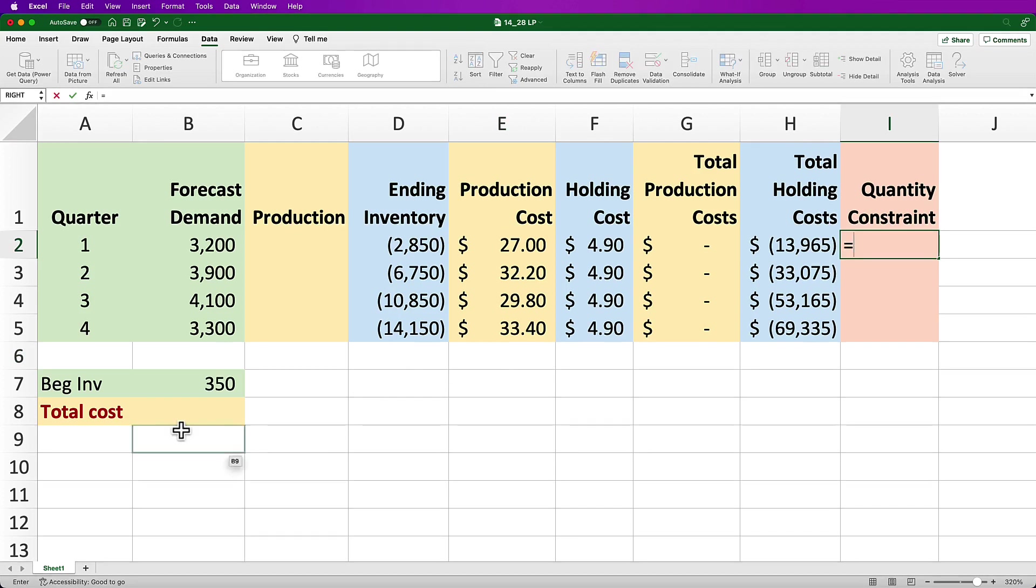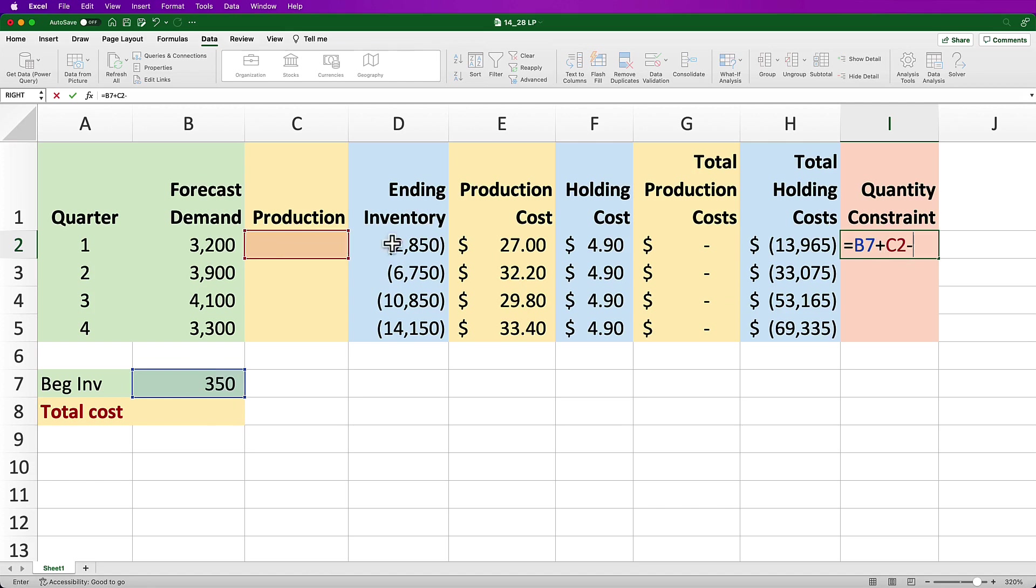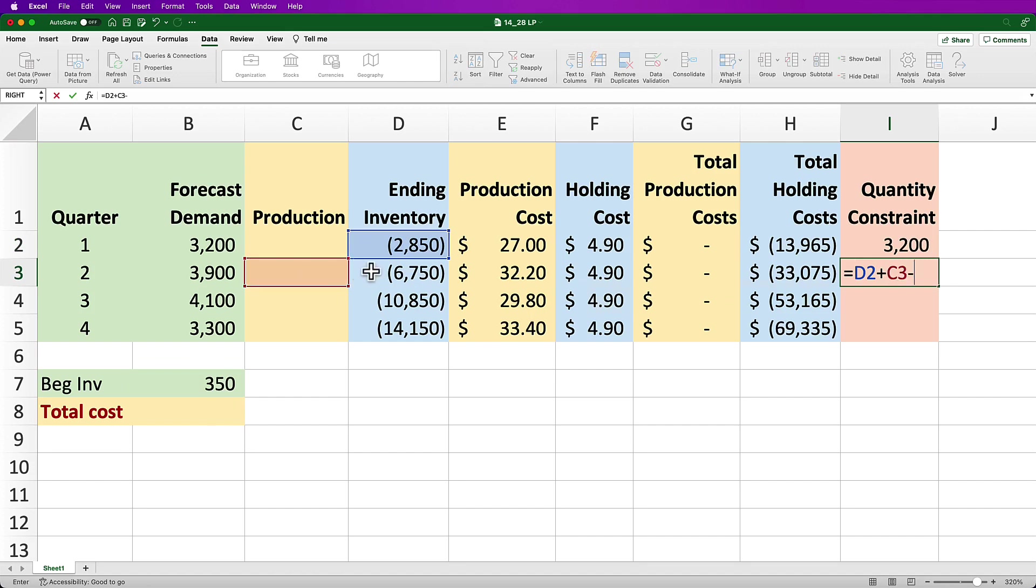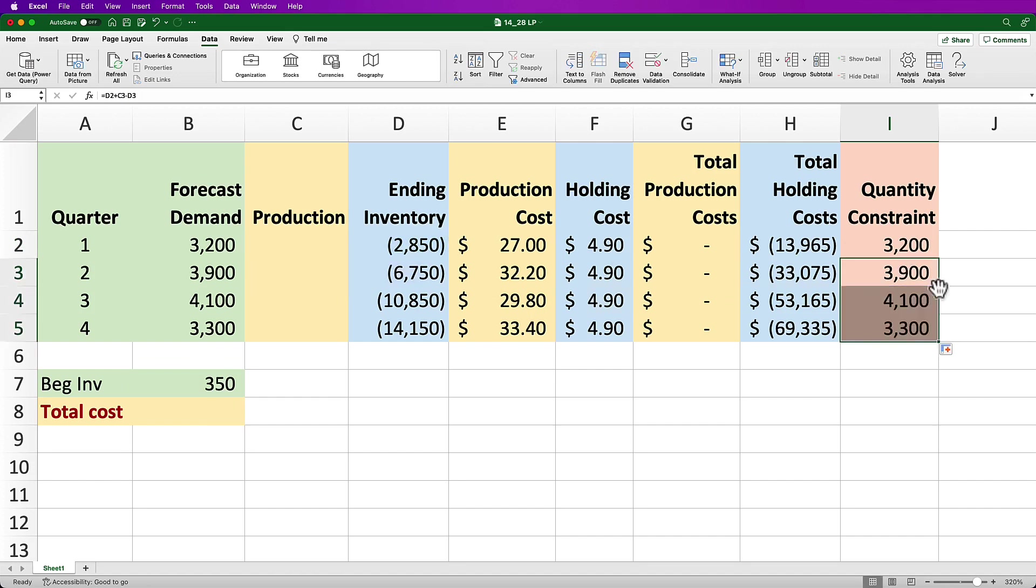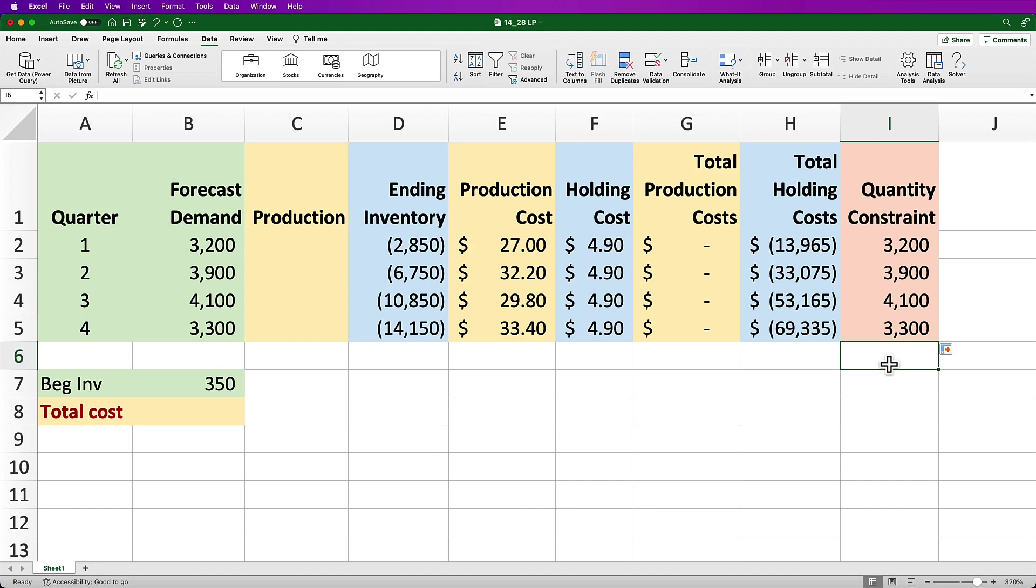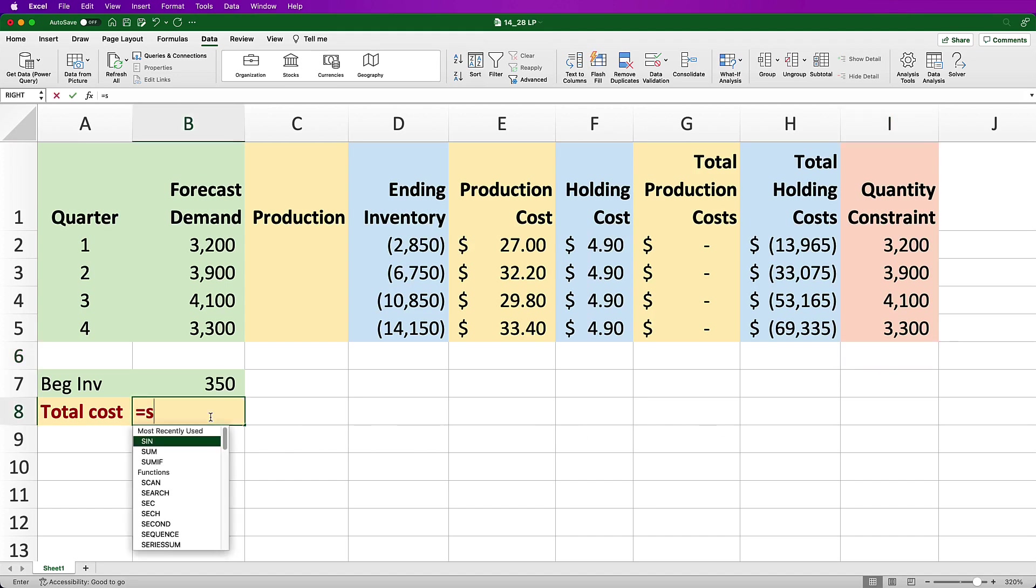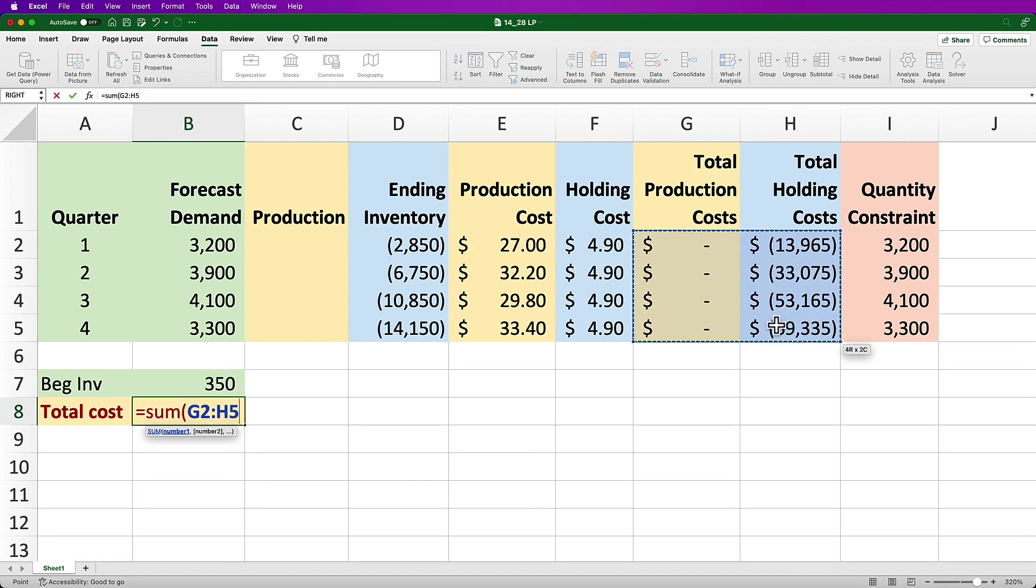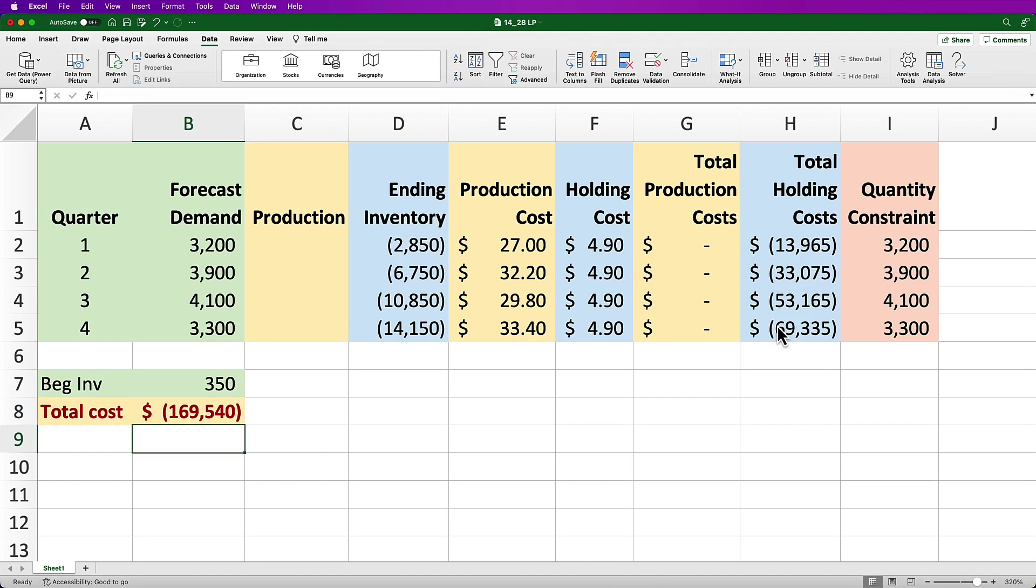So for Q1, 350 beginning plus Q1 production less Q1 ending equals 3,200. For Q2, Q1 ending plus Q2 production minus Q2 ending equals 3,900. For Q3, Q2 ending plus Q3 production less Q3 ending equals 4,100. For Q4, Q3 ending plus Q4 production minus Q4 ending equals 3,300. Finally, I just need a calculation for the total cost which would be the source for my objective function. So here in cell B8, I simply add the total costs in columns G and H.